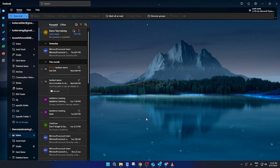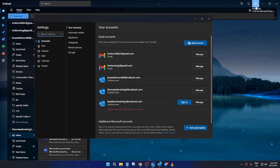First, ensure that you're already logged into the new Outlook desktop app. Now, look towards the top right corner of the screen and locate the settings icon — it resembles a small gear. Go ahead and click on that icon to bring up the settings menu.